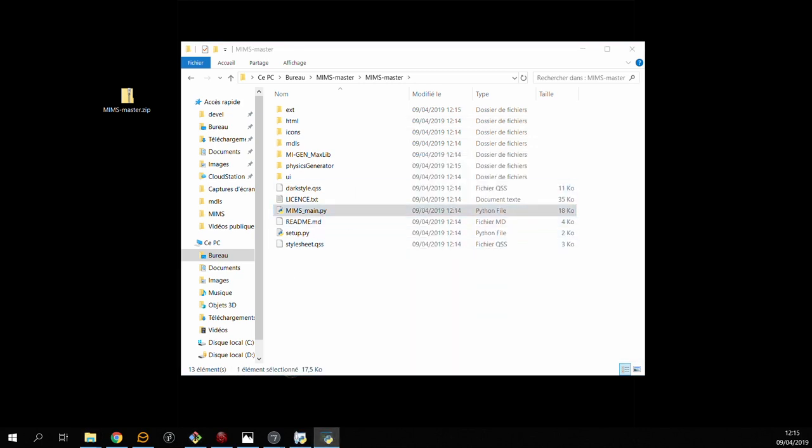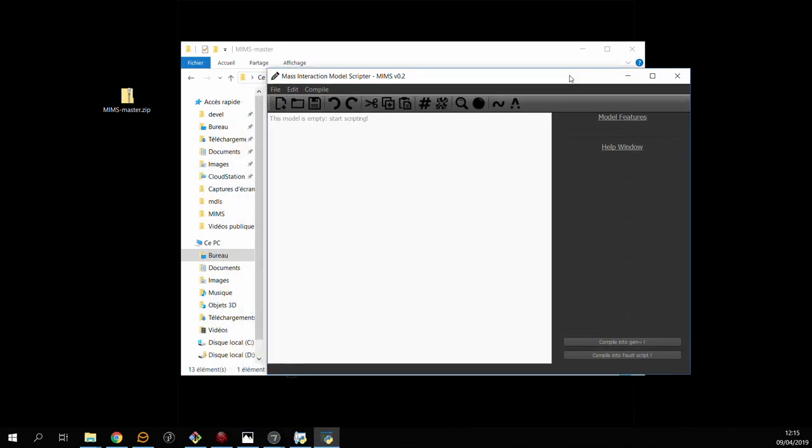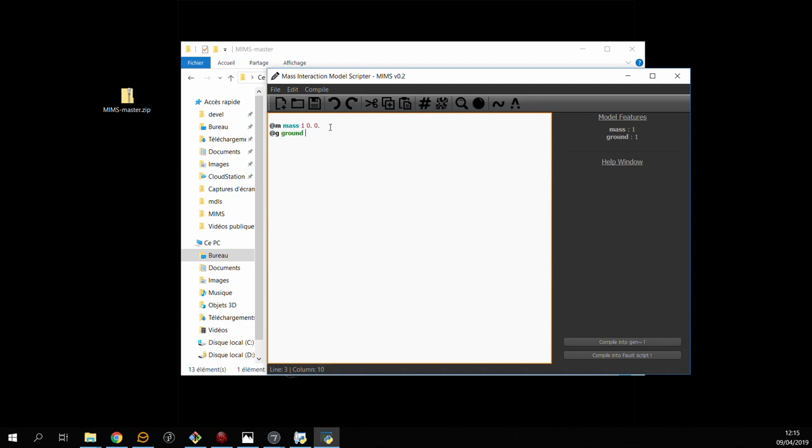Now with this done we should be able to launch MIMS and this is what it looks like. MIMS basically uses a scripting language to build physical models. So for instance we can create a mass as follows. If we click on it we can actually see a small help window which gives us the parameters that it expects. We can add a fixed point and then maybe a dampened spring which will connect this fixed point to the first mass.